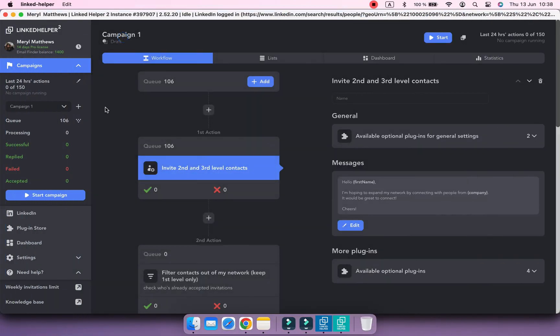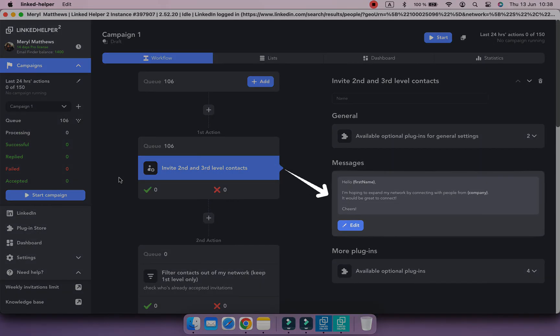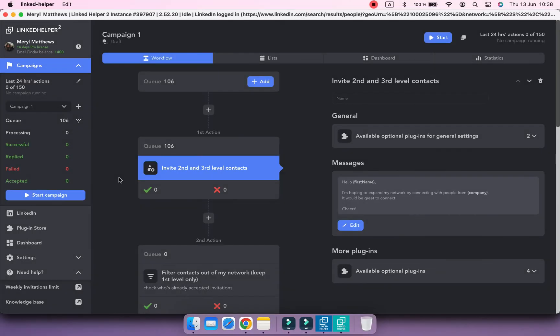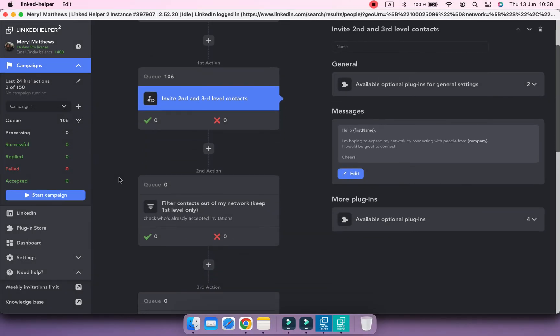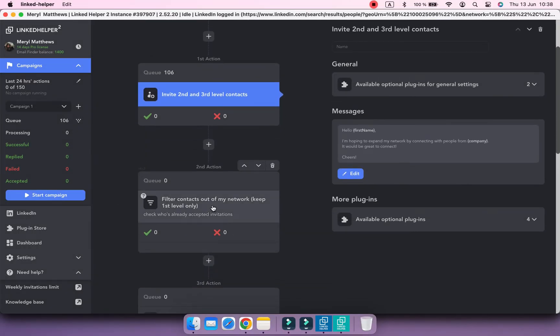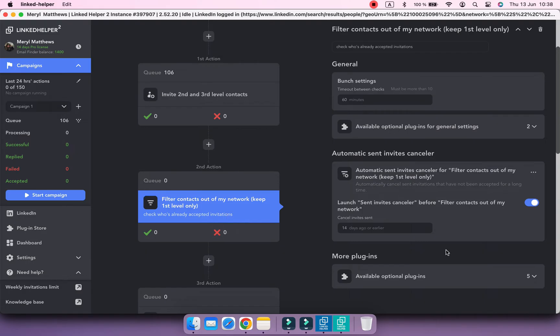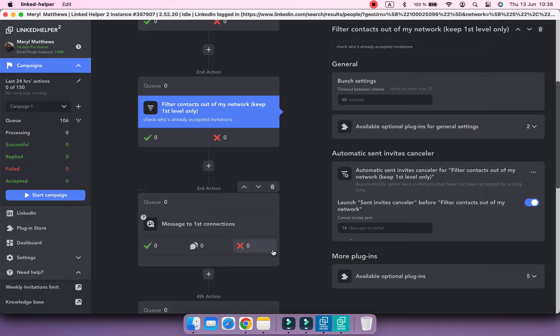Let's have a quick look at the workflow. As a first step, Linked Helper will send invitation requests with a note we created. Then it will check for new connections and at this point it will also cancel unaccepted invites that are older than 14 days.